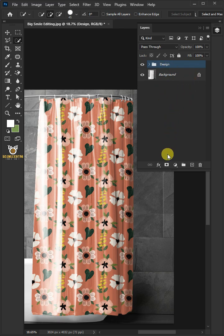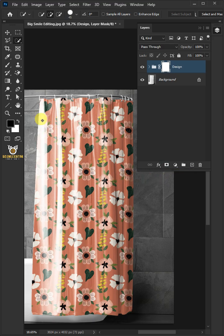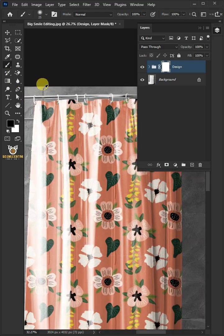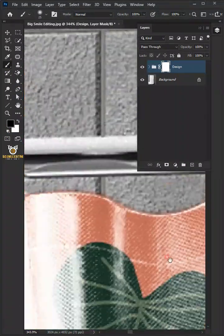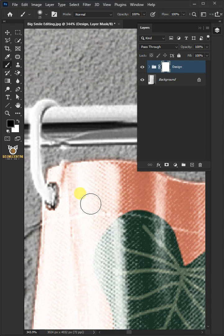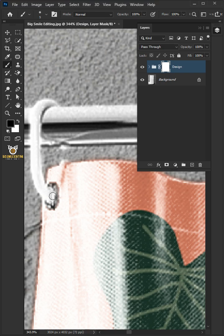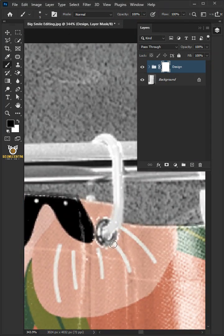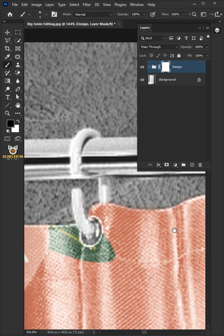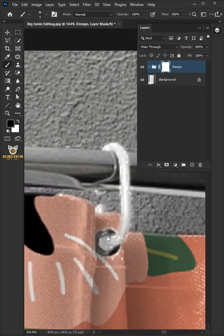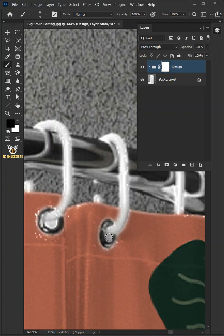Now click on the mask icon to create a mask. Then from the toolbar, select the brush tool. Let's zoom the image. Make sure foreground color is black and just paint these rings and these curtain holes to remove excess designs. And if you want to return the design, switch the foreground color to white.